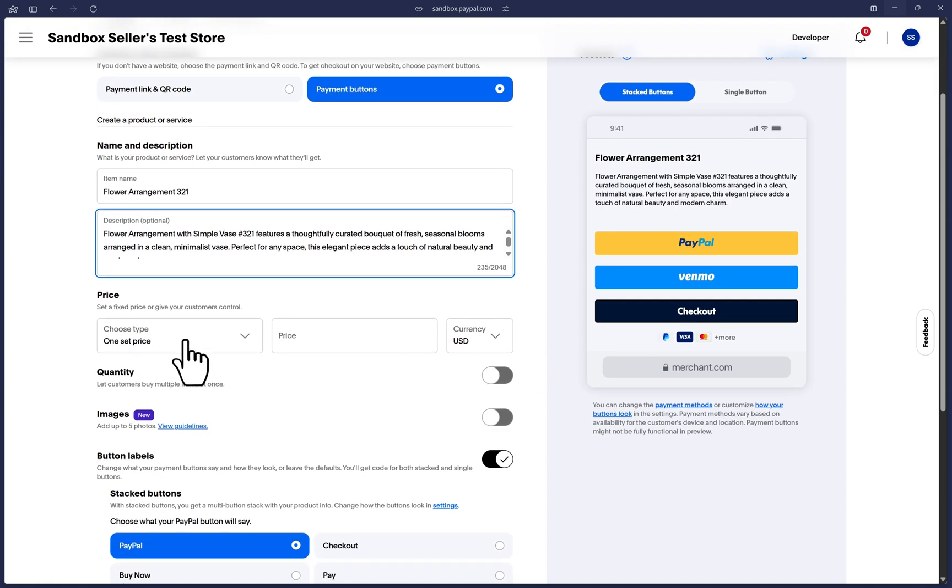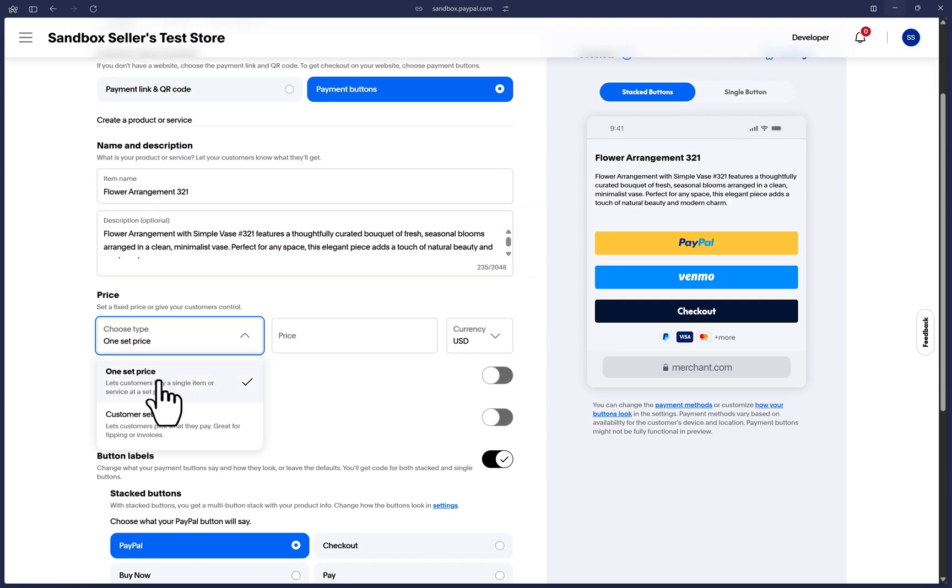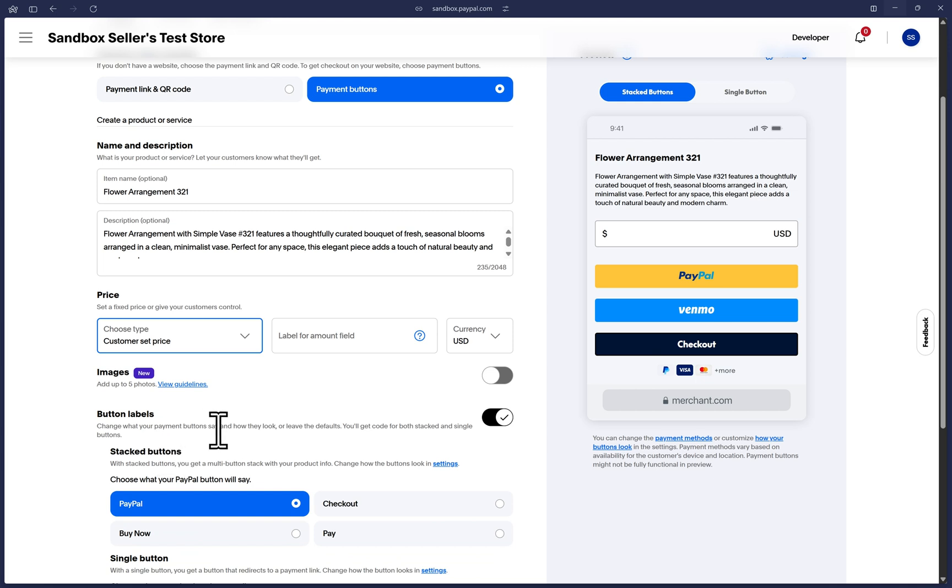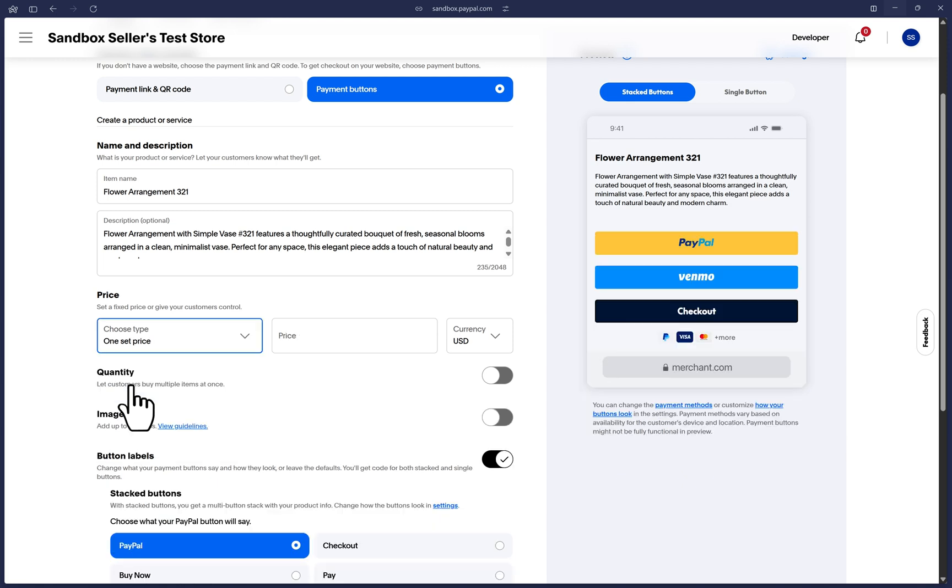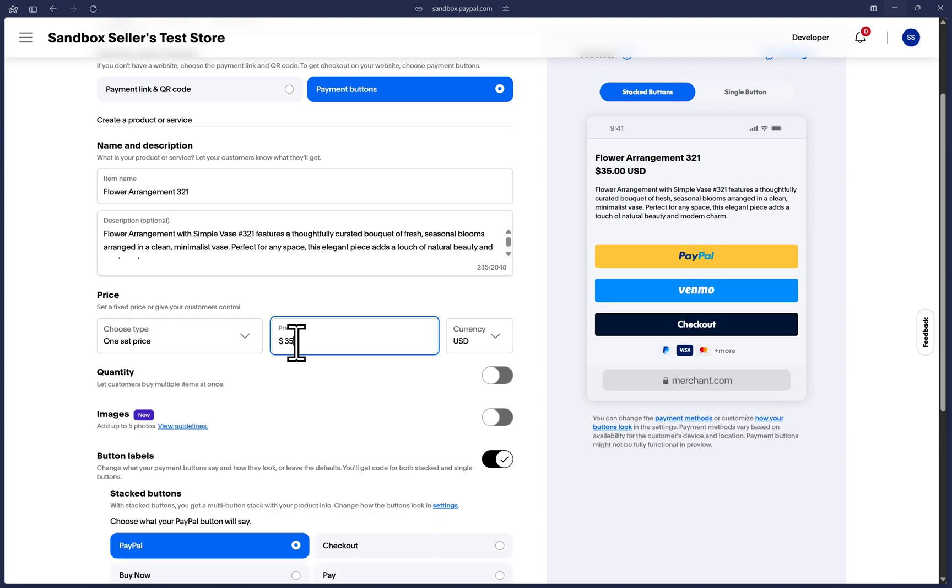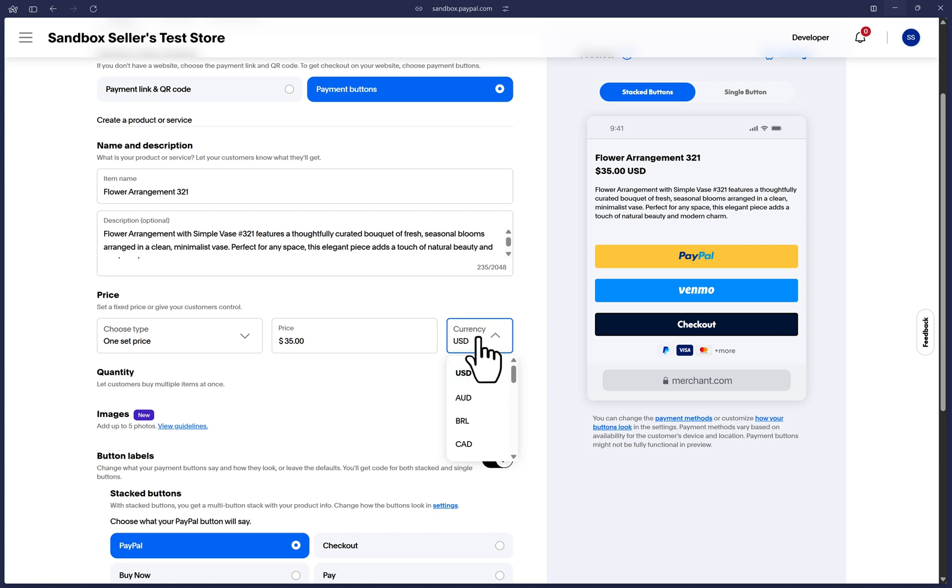For the price section, you can select for the customer themselves to decide the price. If you have bespoke prices for each customer or any other reason, or you can leave it on one set price and set your price here. That's what I'm going to do for this example. I'll put a price here and make sure your currency is accurate as well.